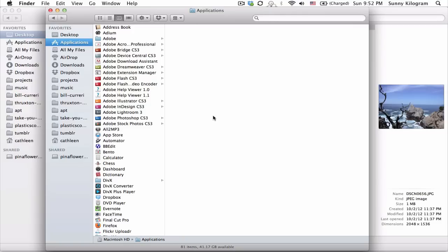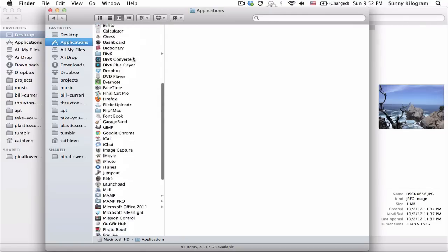One of its built-in programs, Preview, can do just that. Let's take a look. In your Applications folder, open up Preview.